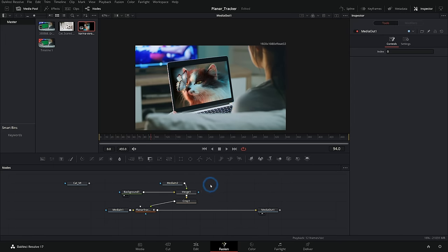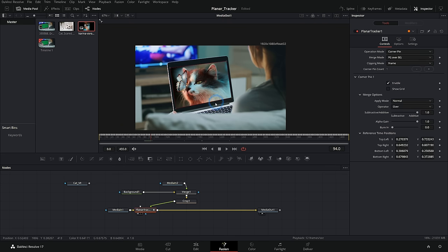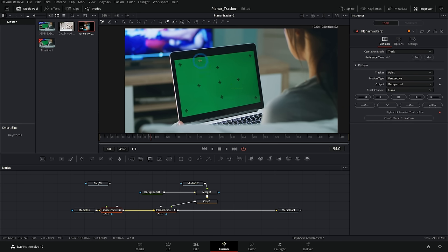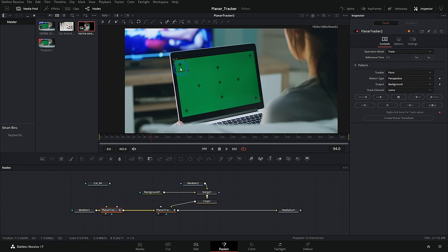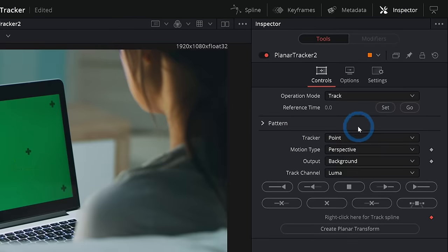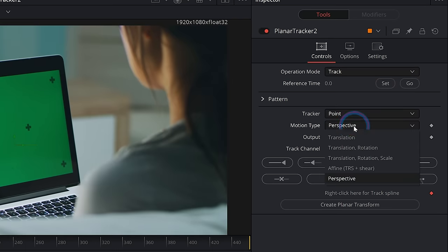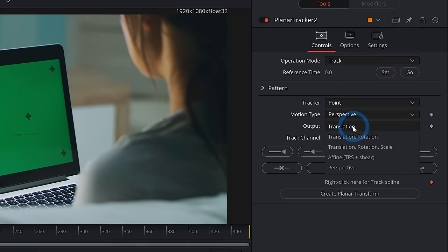Now a planar tracker can actually do a lot more than just a corner pin. A planar tracker can also just kind of stick things to an image to kind of just move it around with the camera. So I could do something like just select one of our tracking points here, go over to our inspector. And instead of motion type, let's just say translation.